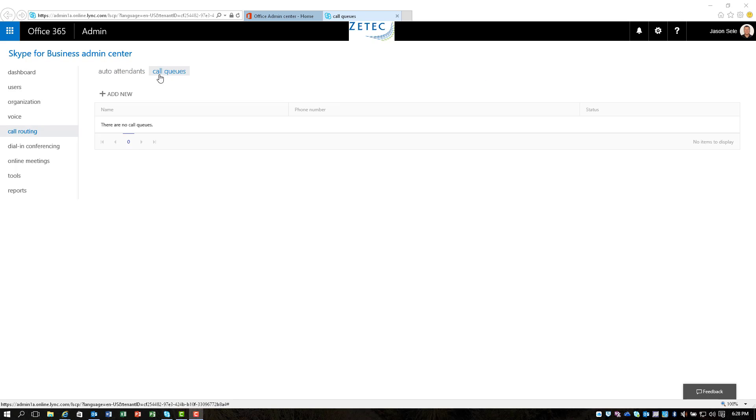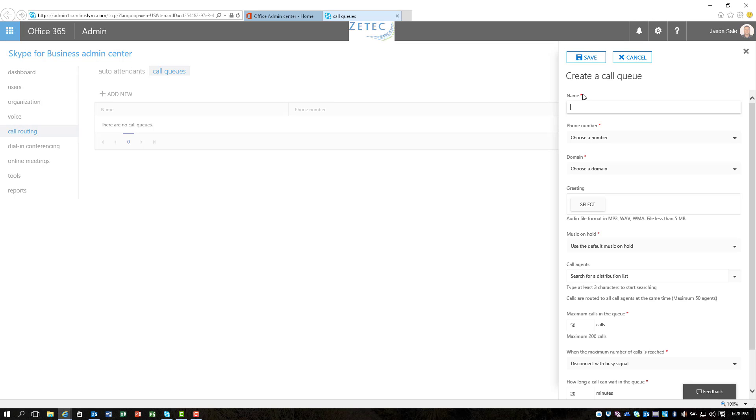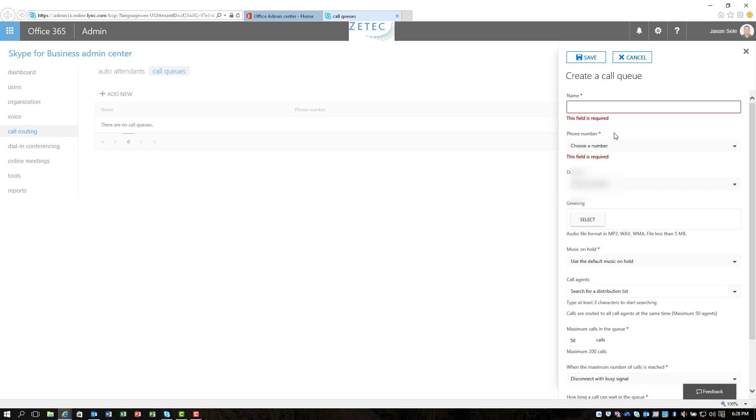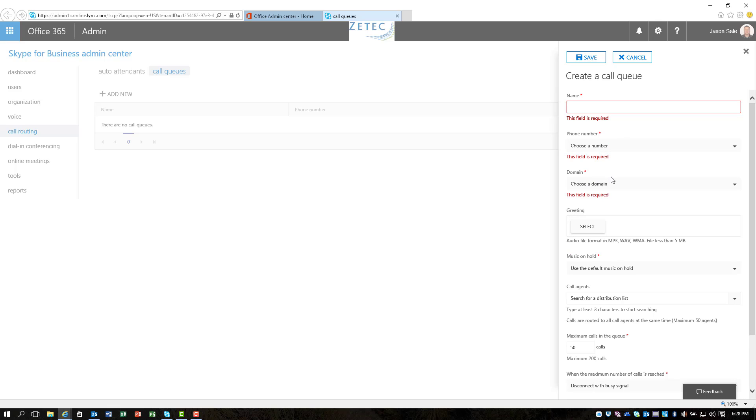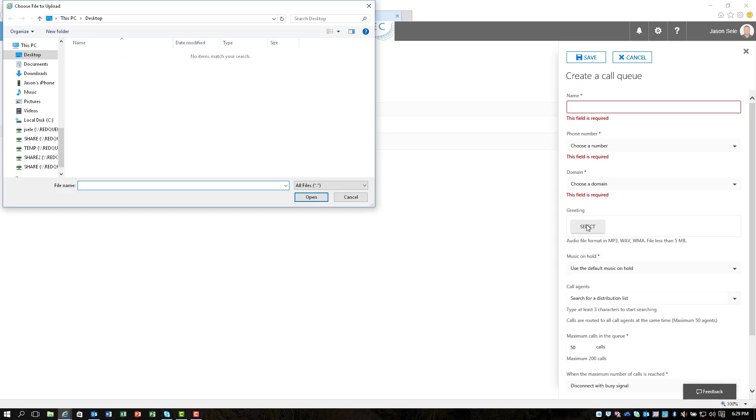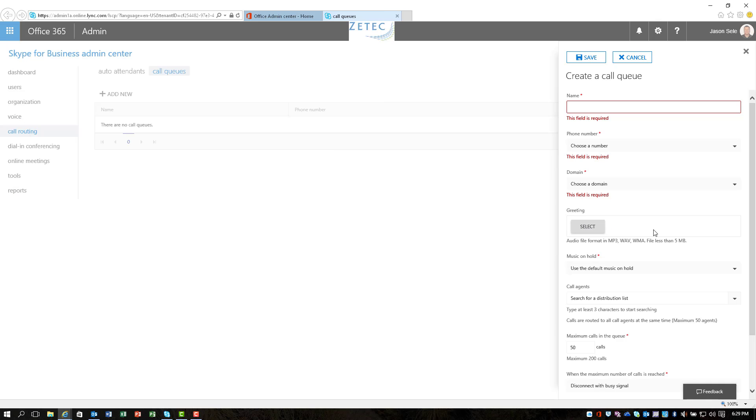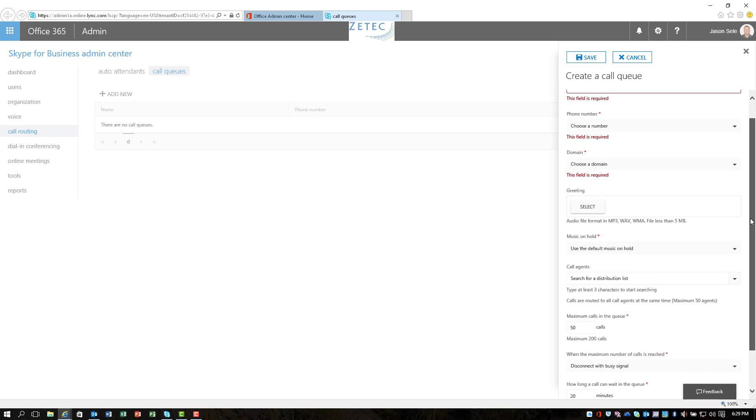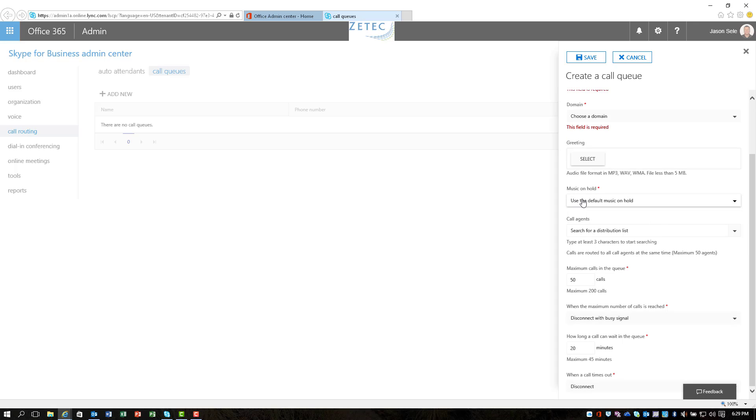Let's come over here and take a look at call queues. I'm going to click add. You can actually give it a name that's real similar to the auto attendant. You can give it a signed number. You can pick which domain you want to choose if you have multiple domains in your Office 365 environment and in this case it wants you to select from a greeting and it apparently only allows you to upload an audio file. It doesn't let you type in the text that you want to read. You can tell it you want music on hold. You can create a distribution list in your AD environment and actually assign that as the call agents and then you can tell it the maximum number of calls you want in the queue.